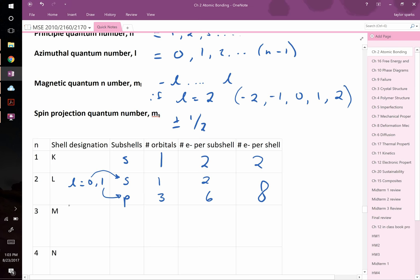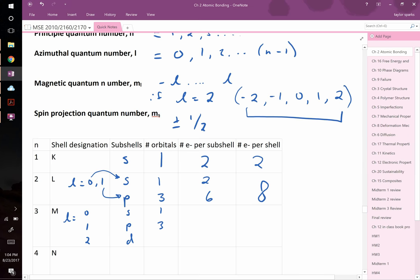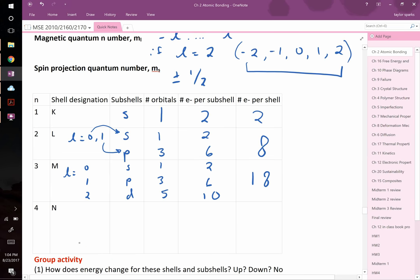For n = 3, l can be 0, 1, or 2 — corresponding to s, p, and d subshells. The d subshell (l = 2) has five m_l values, giving 5 orbitals × 2 electrons = 10. Total for n = 3: 2 + 6 + 10 = 18 electrons. For n = 4, adding l = 3 (the f subshell) gives 7 orbitals and 14 electrons, for a total of 32.